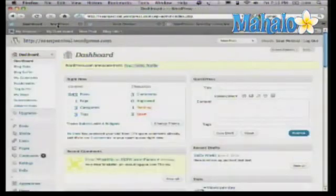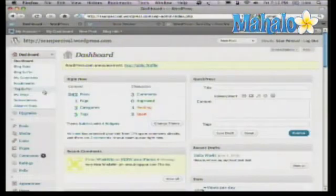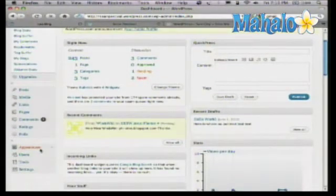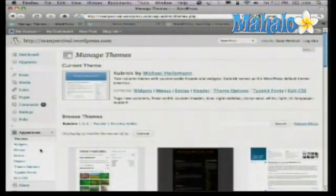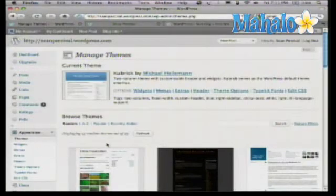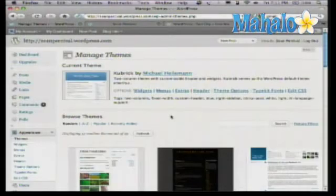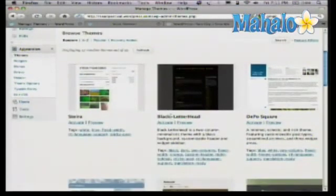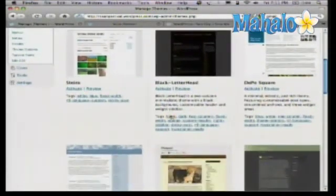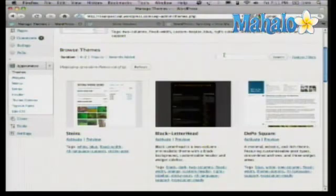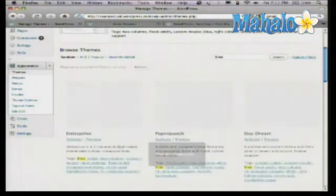When you're in your dashboard, go down to the bottom on the left and click on where it says Appearance. When you click on Appearance, it shows you the themes landing page — they call this Manage Themes. You'll notice there are a lot of options here, including a search field where you can type in something you're looking for.